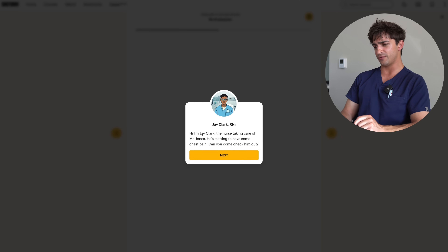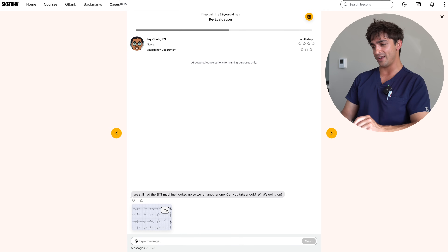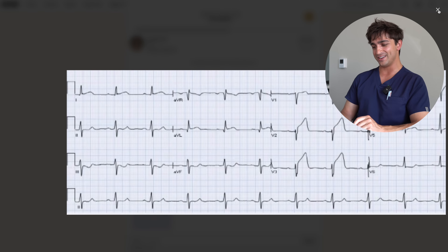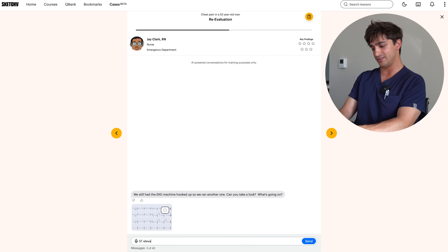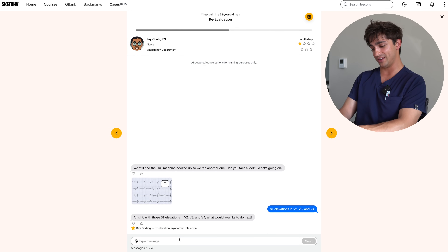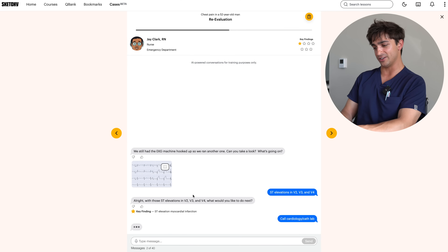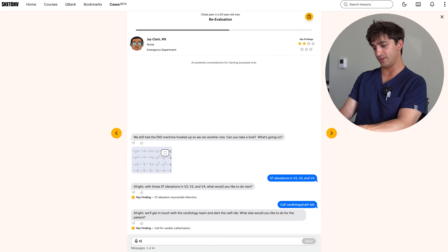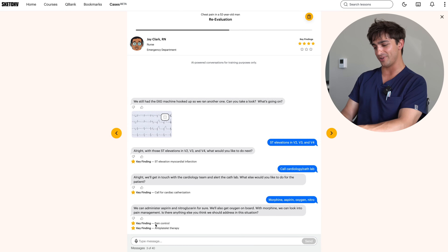The nurse, Jay Clark, says Michael is starting to have some chest pain — the plot thickens. We still have the EKG machine hooked up and there's a new tracing. Looking at it — those are some new findings. There are ST elevations in V2, V3, and V4, which is very concerning. We call cardiology and the cath lab. Then we try the MONA approach: morphine, aspirin, oxygen, and nitroglycerin. We get two stars — pain control and antiplatelet therapy.